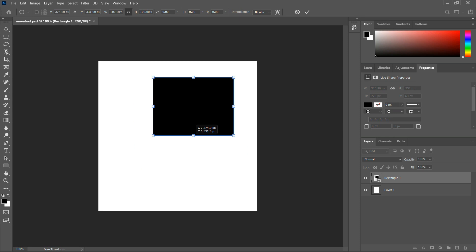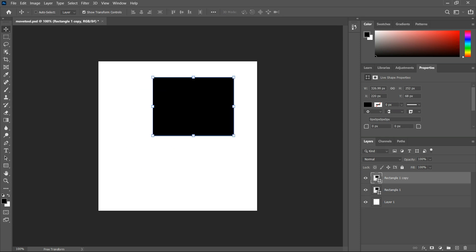The problem is I can't alt-drag it to make a duplicate. I can probably alt-drag it here to make a duplicate, but that doesn't really give me what I want. I want to be able to use the move tool to drag it.